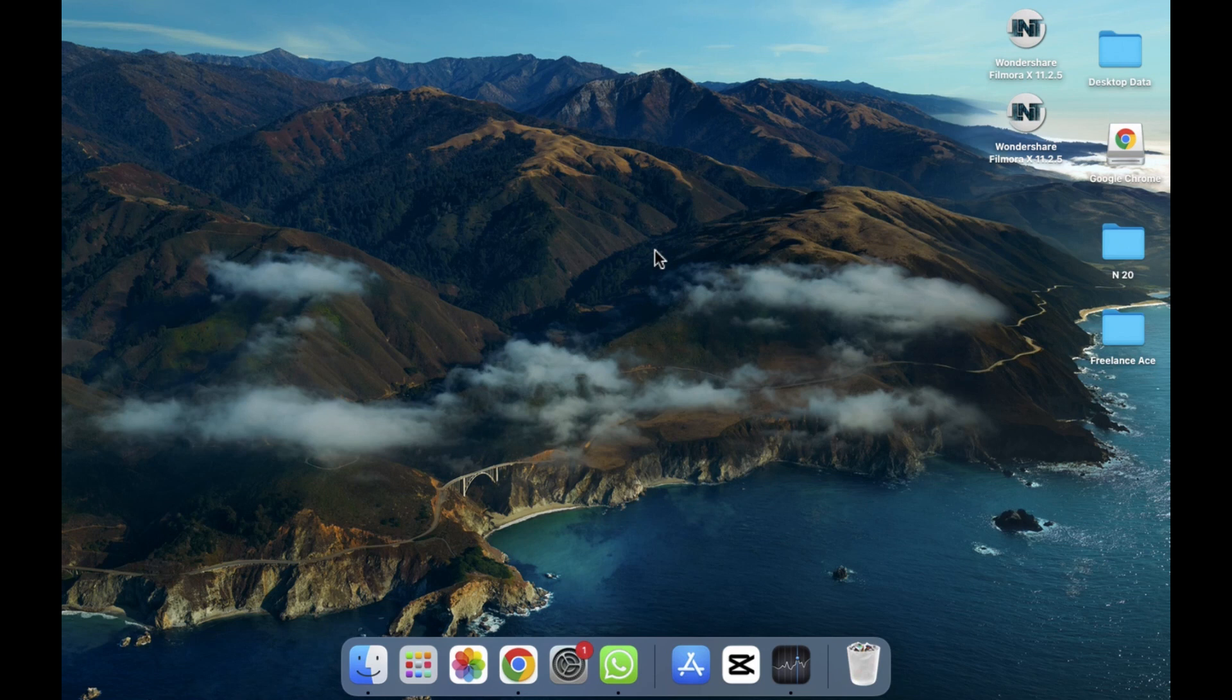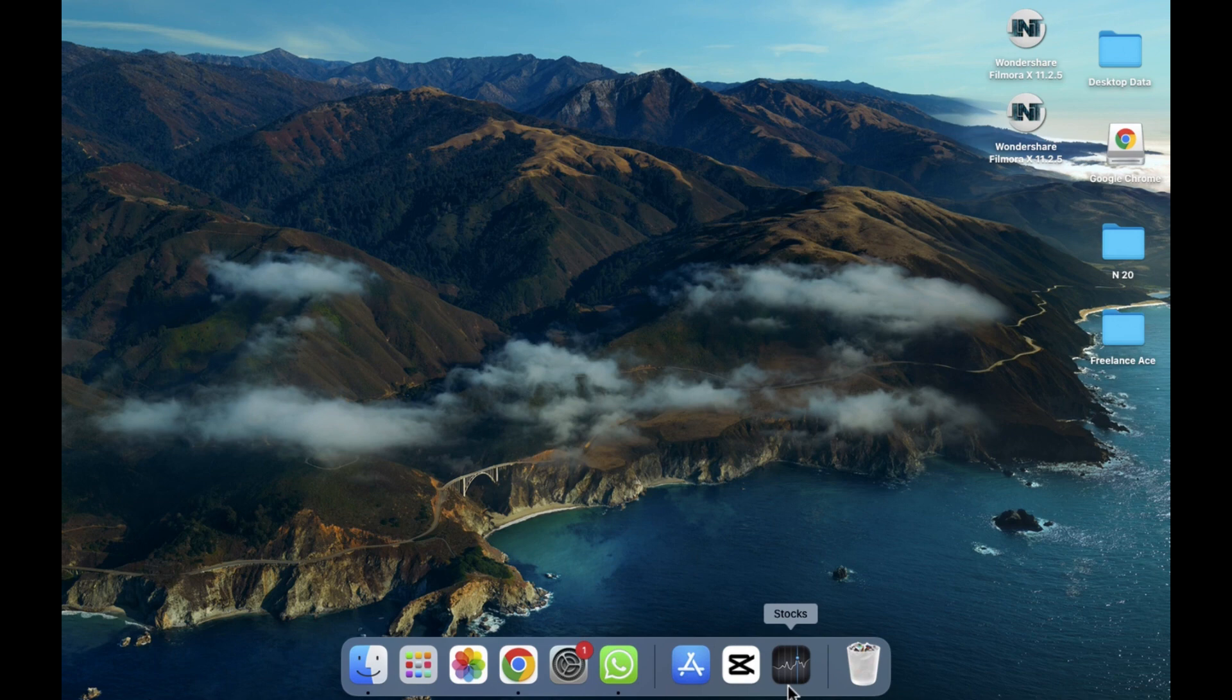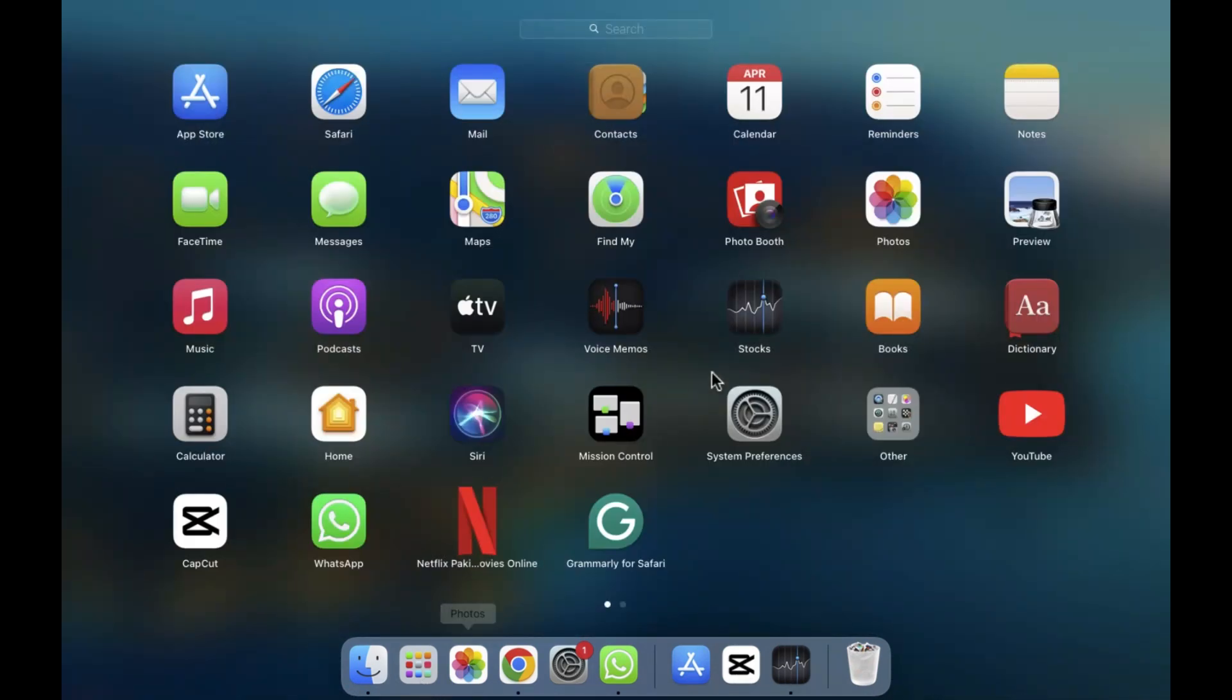So let's start. If you want to open the Stocks from your dock you can do that. If it's not in your dock, then simply you have to open the launch pad and then you need to click on this option. Here you will be able to see the stock, so you have to find that and then simply hit it.